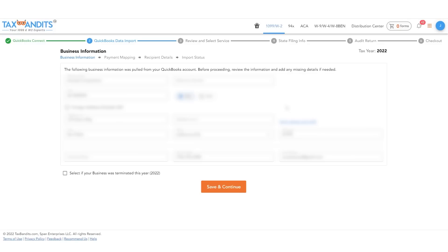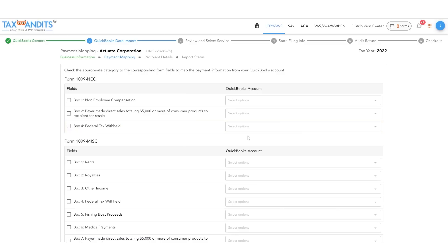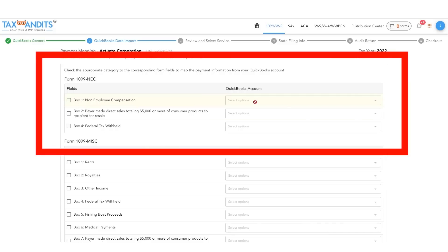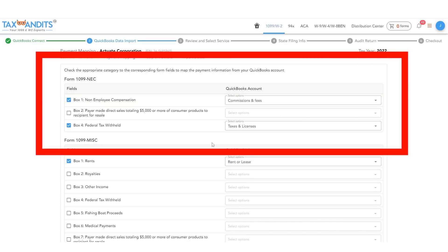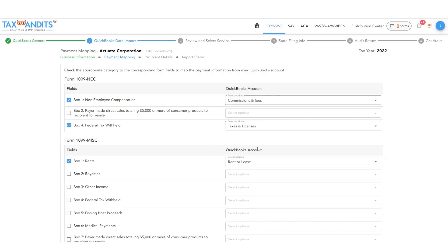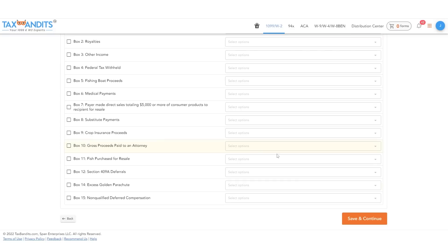Verify the imported business information and enter any missing details to proceed. Then map each of the fields to the corresponding section of your QuickBooks account. Then click save and continue.